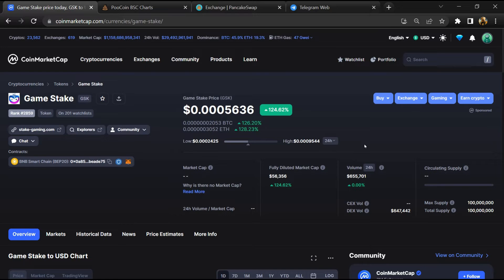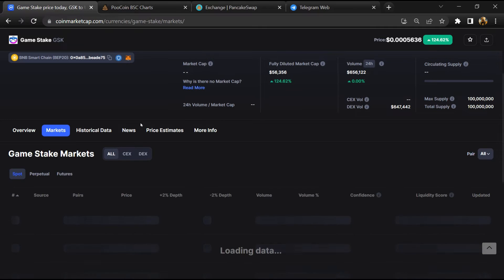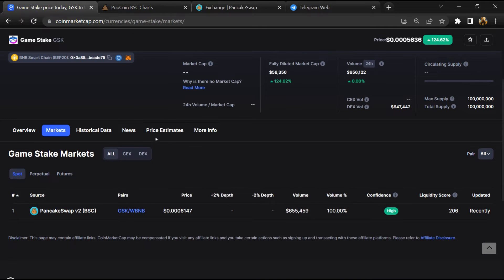Firstly, you will open this token on CoinMarketCap. After that, go to the market section. Now here you will check that this token is available or not on popular exchanges like Binance, Coinbase, KuCoin, Crypto.com, and Huobi.